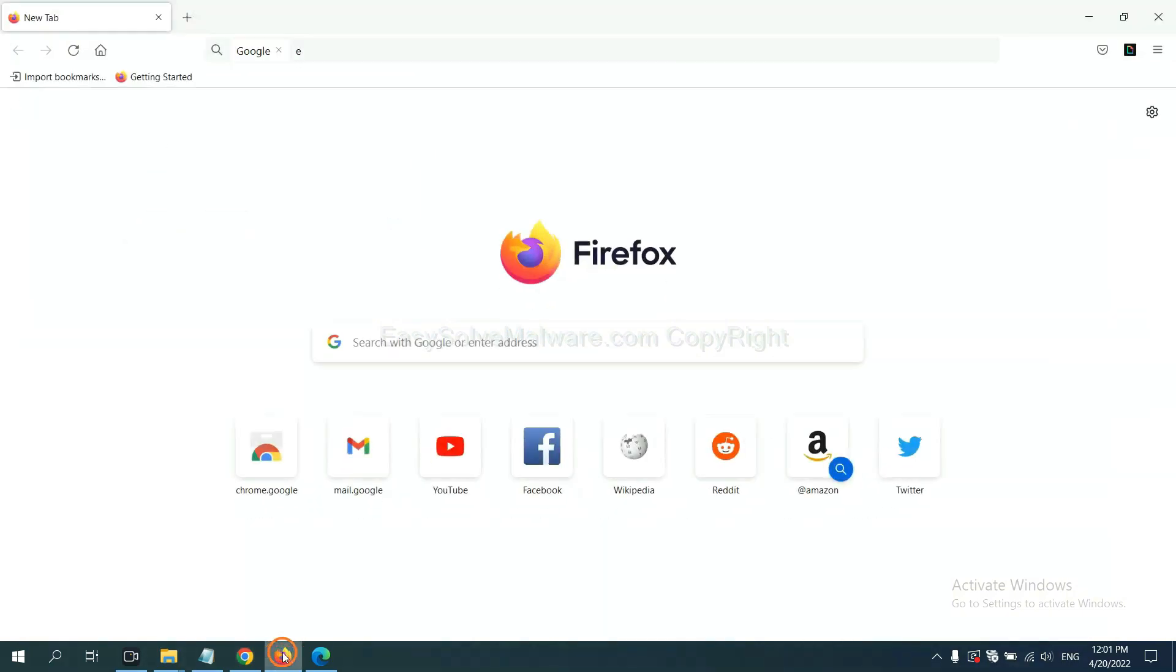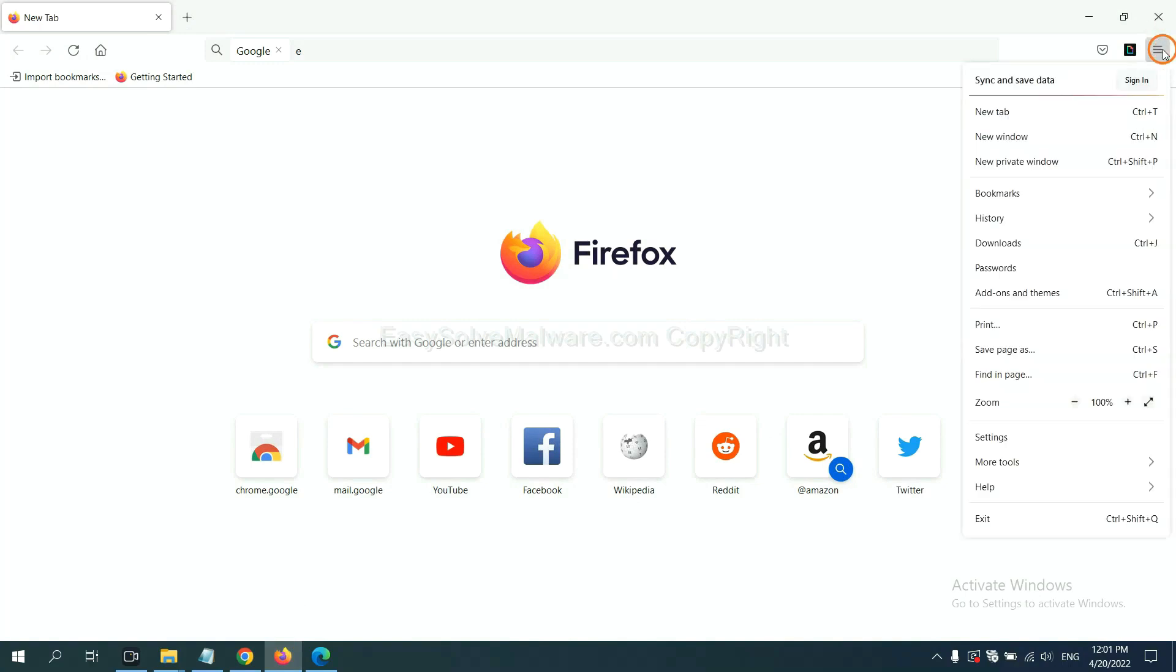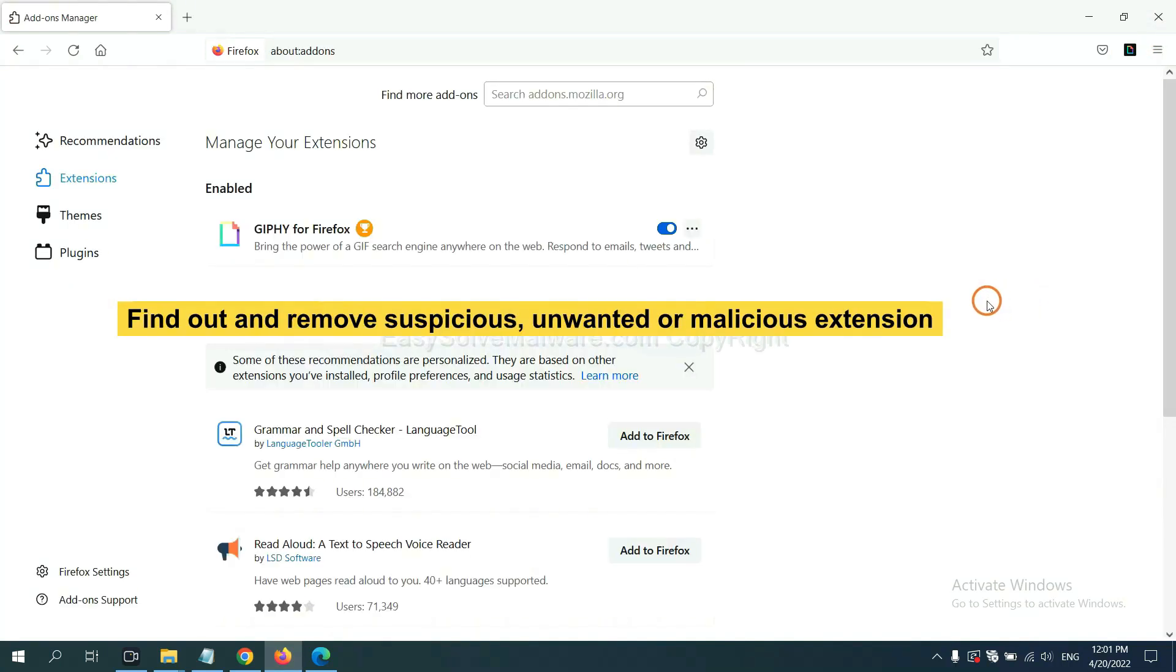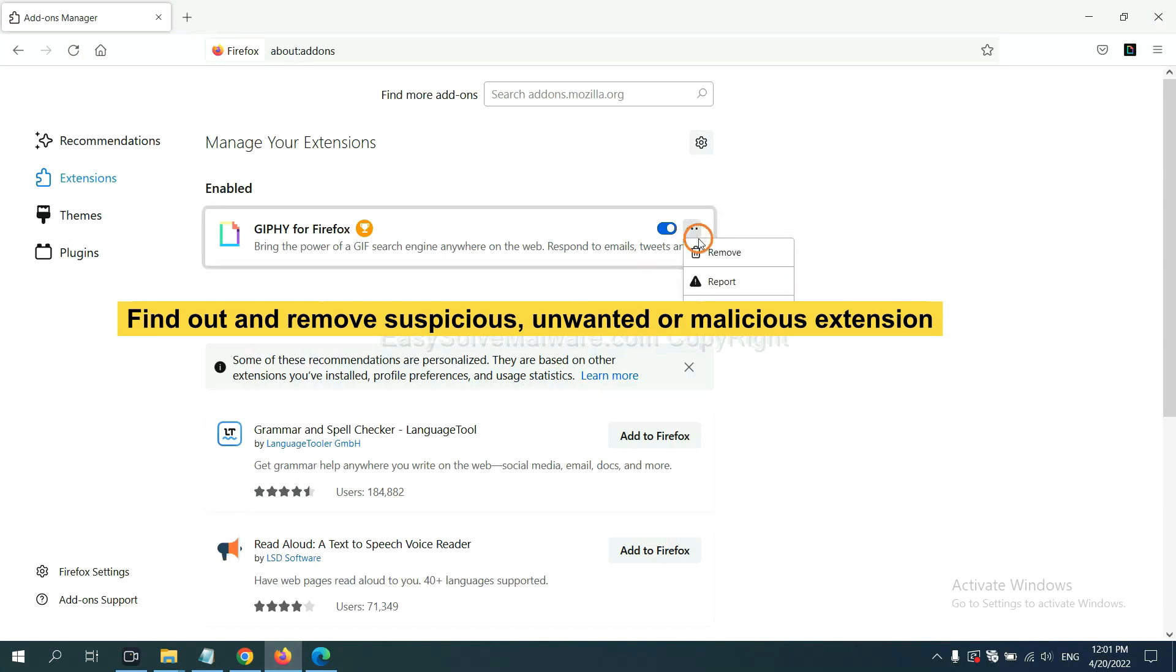On Firefox, click Menu button. And also you need to find out and remove the suspicious extensions. Click here and click Remove.